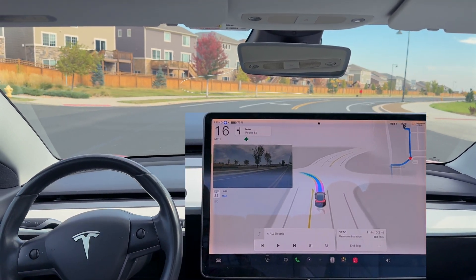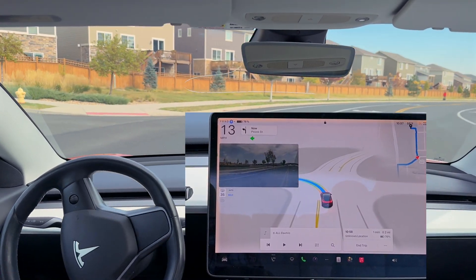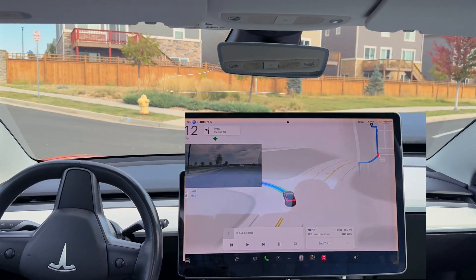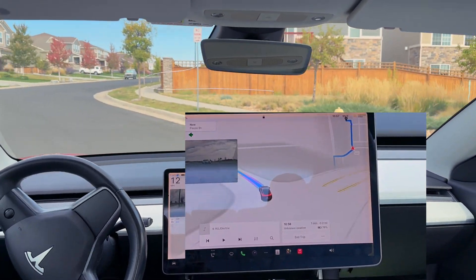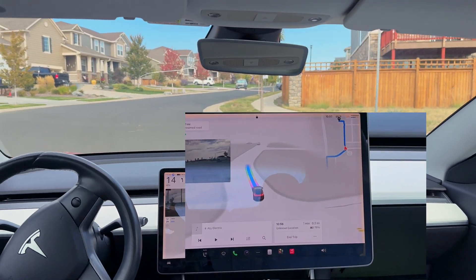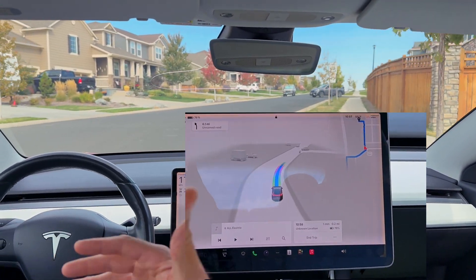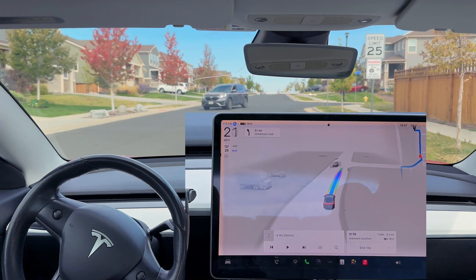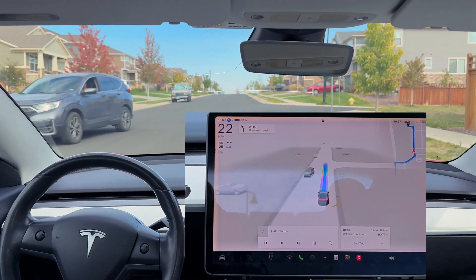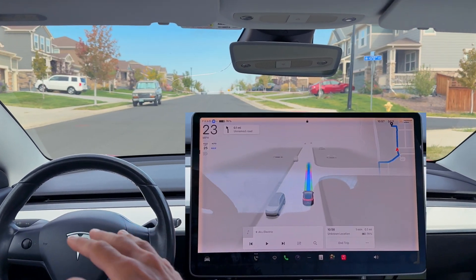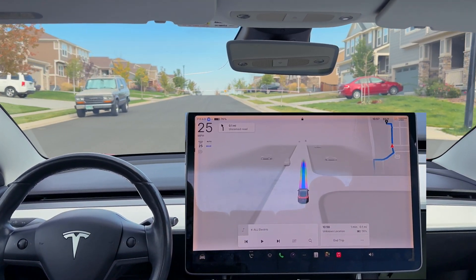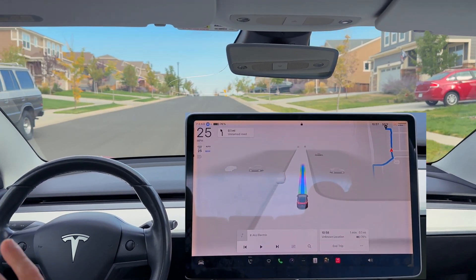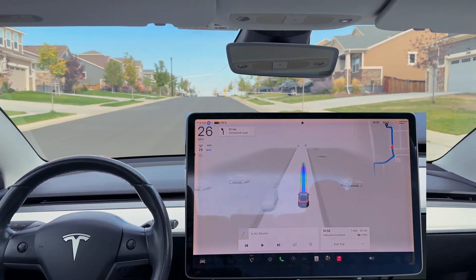And it's going to navigate this left-hand turn here. Very smooth — absolutely no jerkiness, no phantom braking at all is what I'm experiencing on this ride. It is expertly smooth.